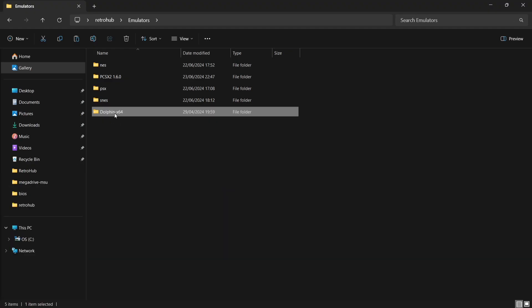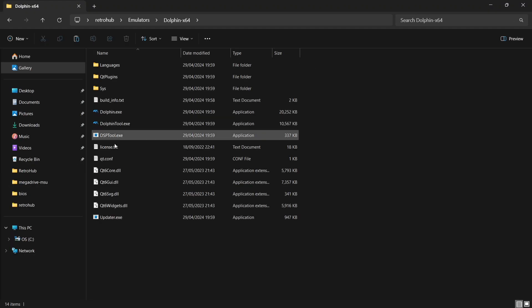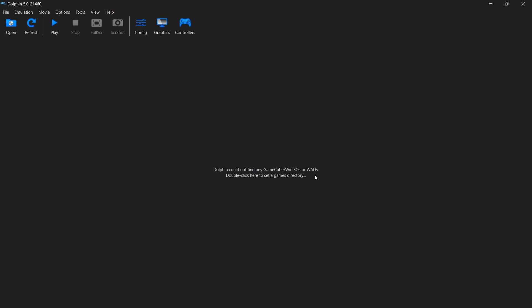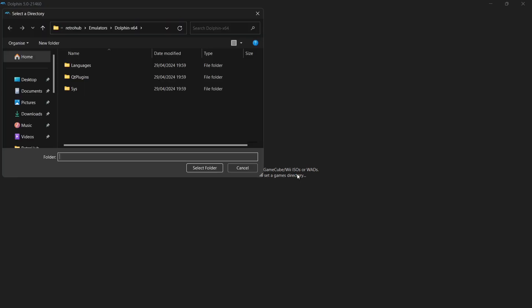Now we need to open up Dolphin first and just do some configurations before we actually head into Retro Hub. So if we double left click on Dolphin.executable. Okay, so the first thing you're going to see is Dolphin cannot find any GameCube Wii isos or wads. Double left click. So what we're going to do is just double left click.